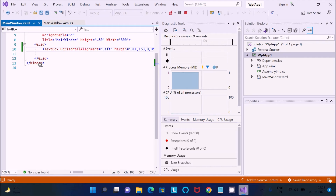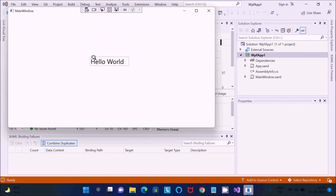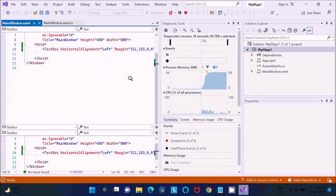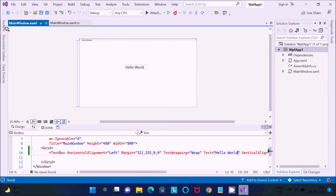Hello World is printed using the TextBox control in WPF. Hello World is displaying in the main window. This is the simplest way we can print Hello World with the help of the TextBox control.